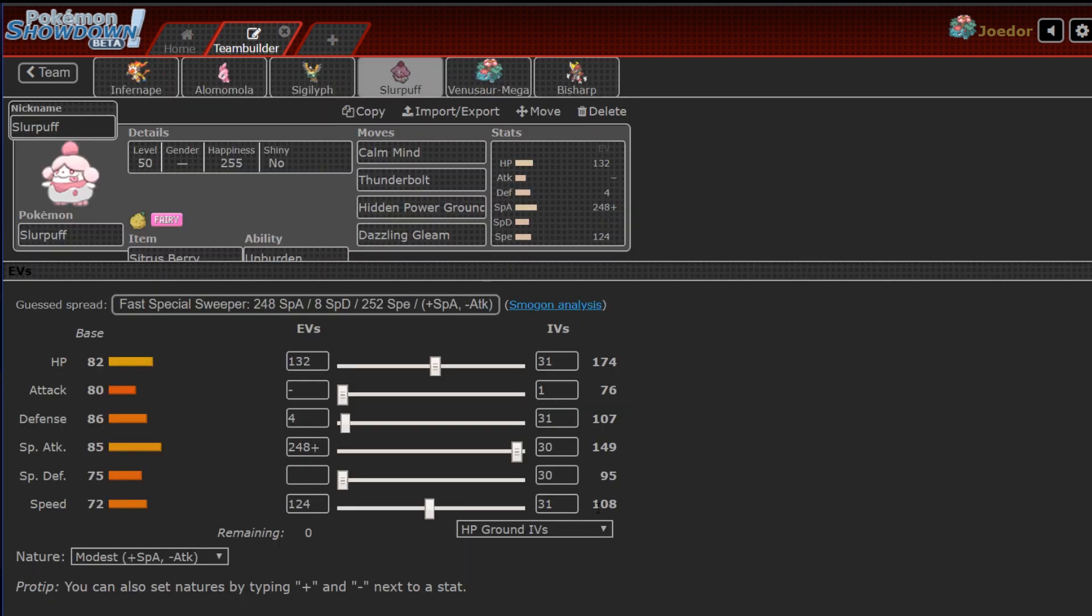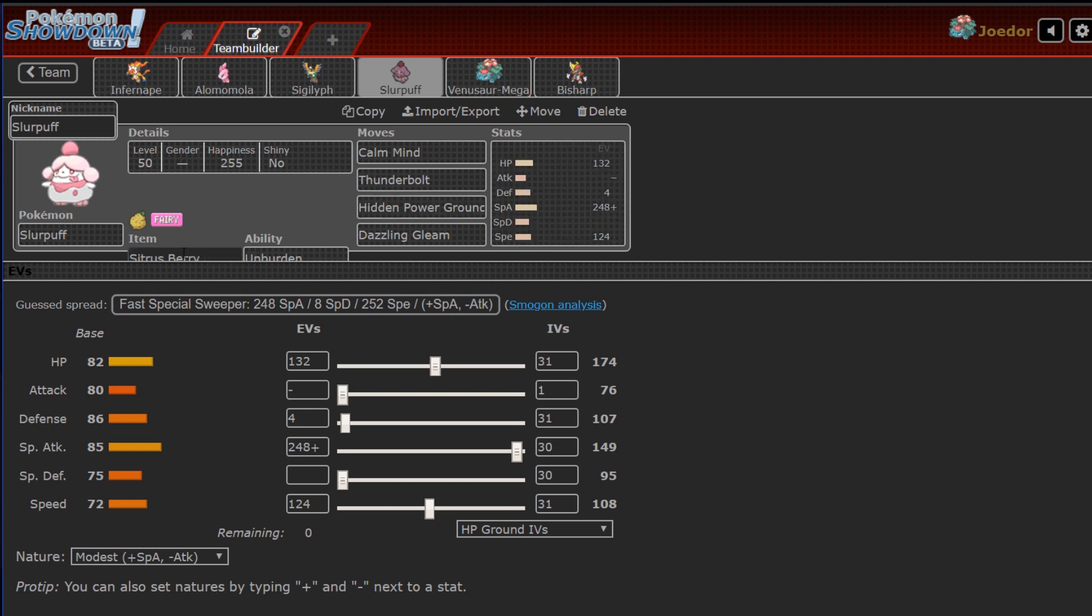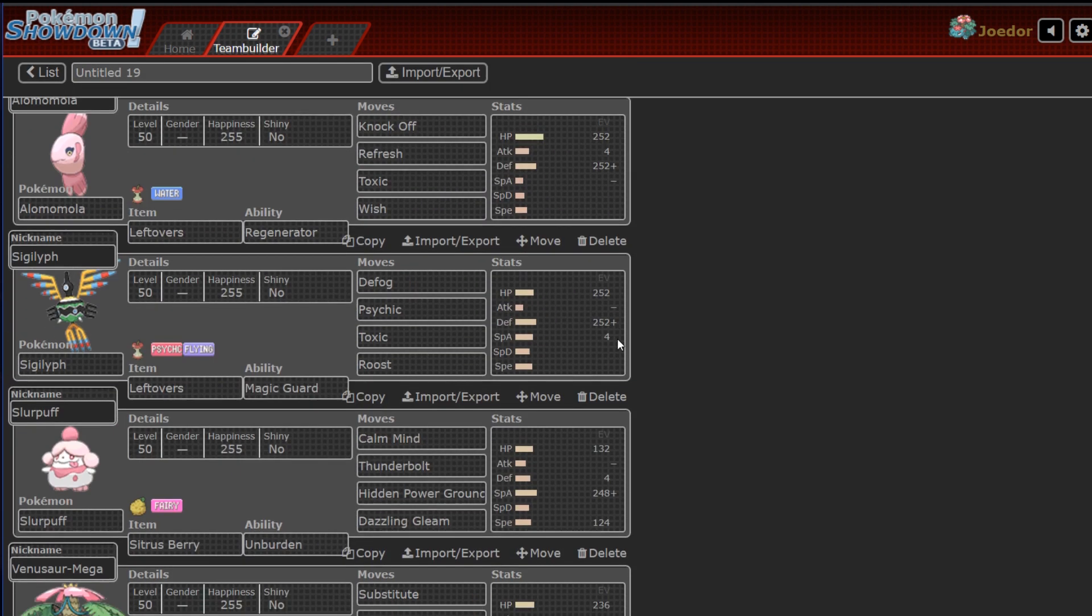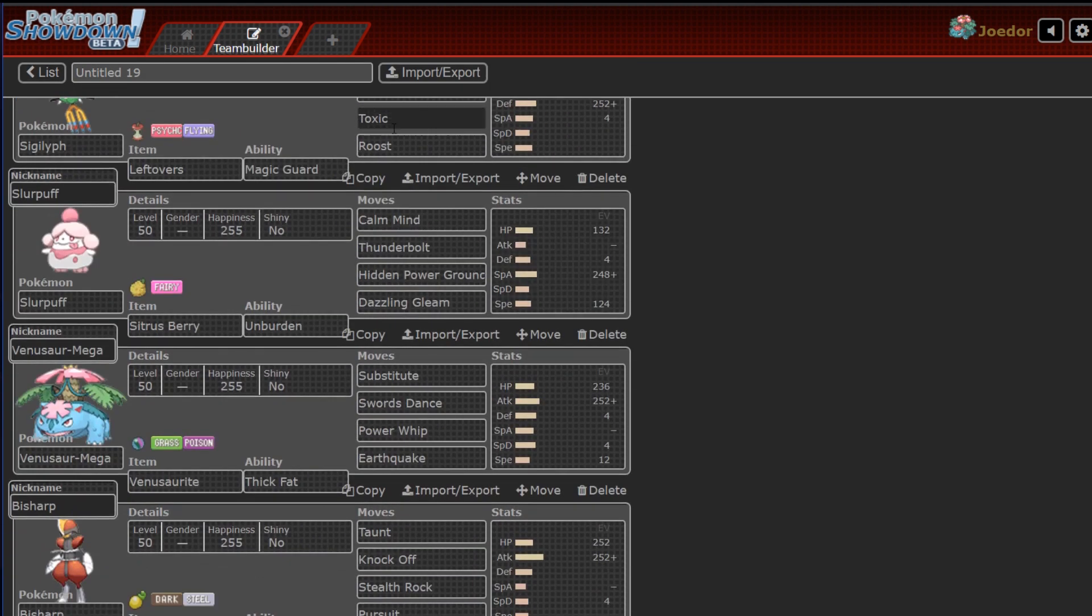The speed is meant to outspeed the Zeraora at plus two from the Unburden boost, so if it's not Scarf, we will outspeed. That is the goal, the strat, the plan.